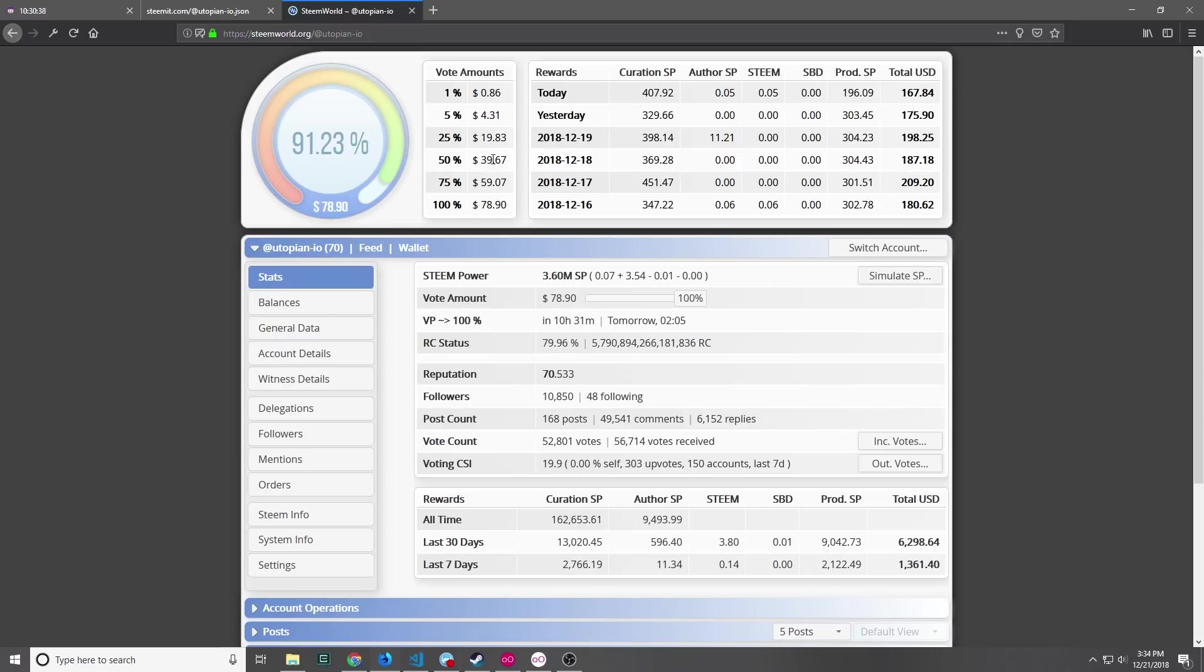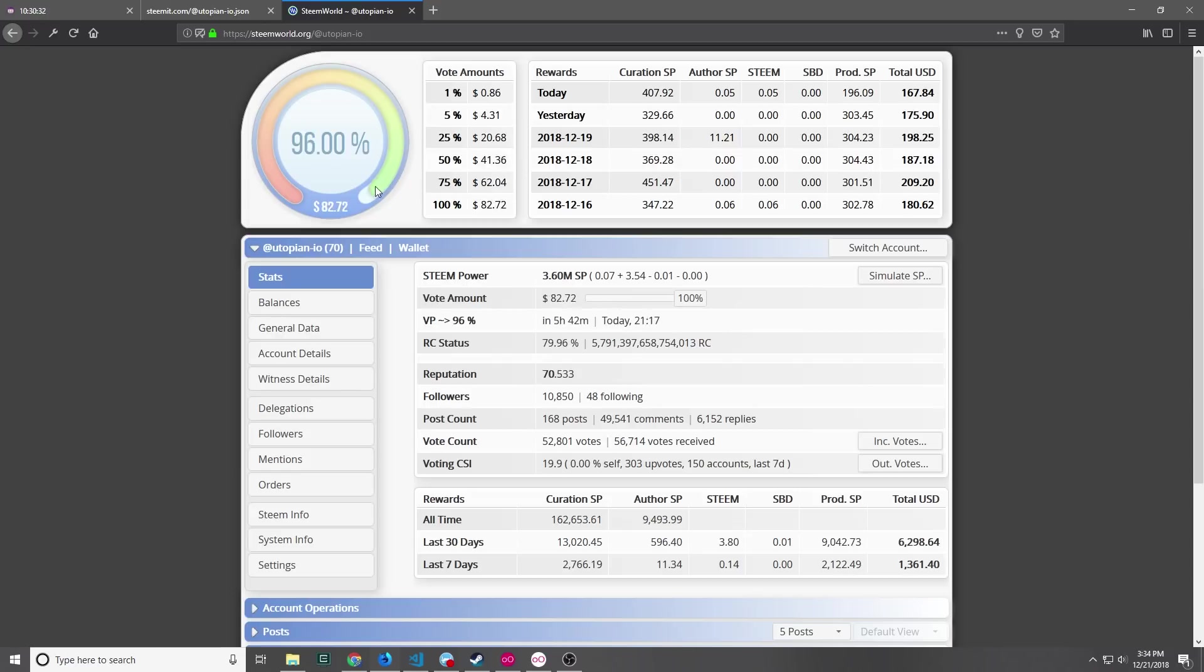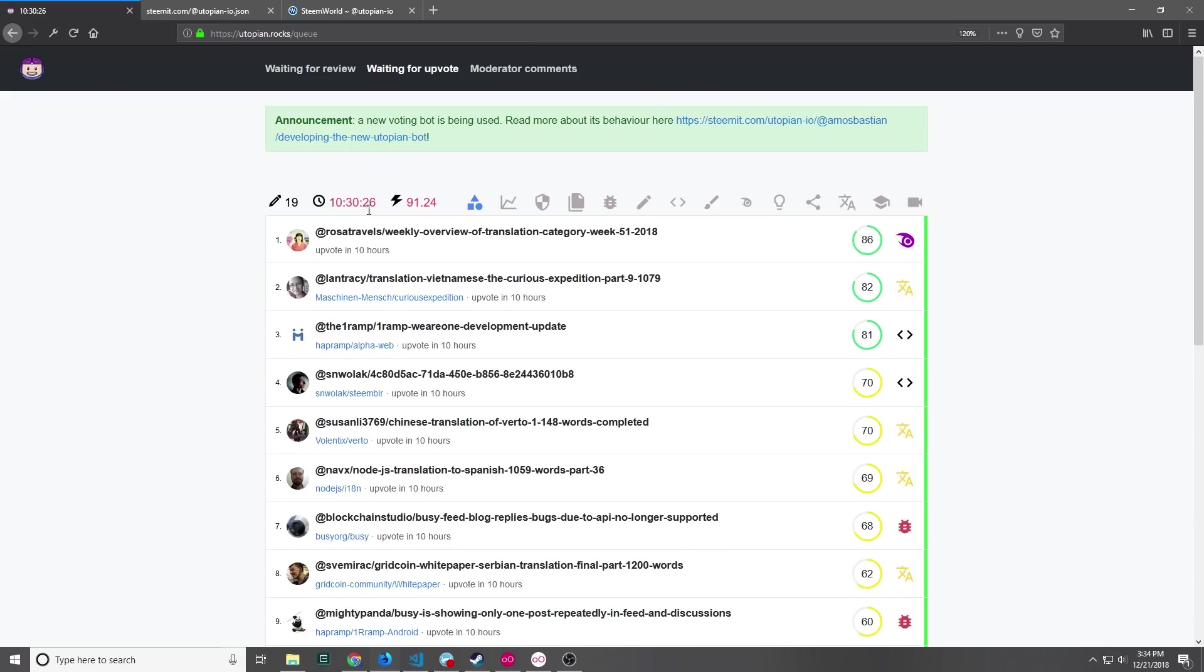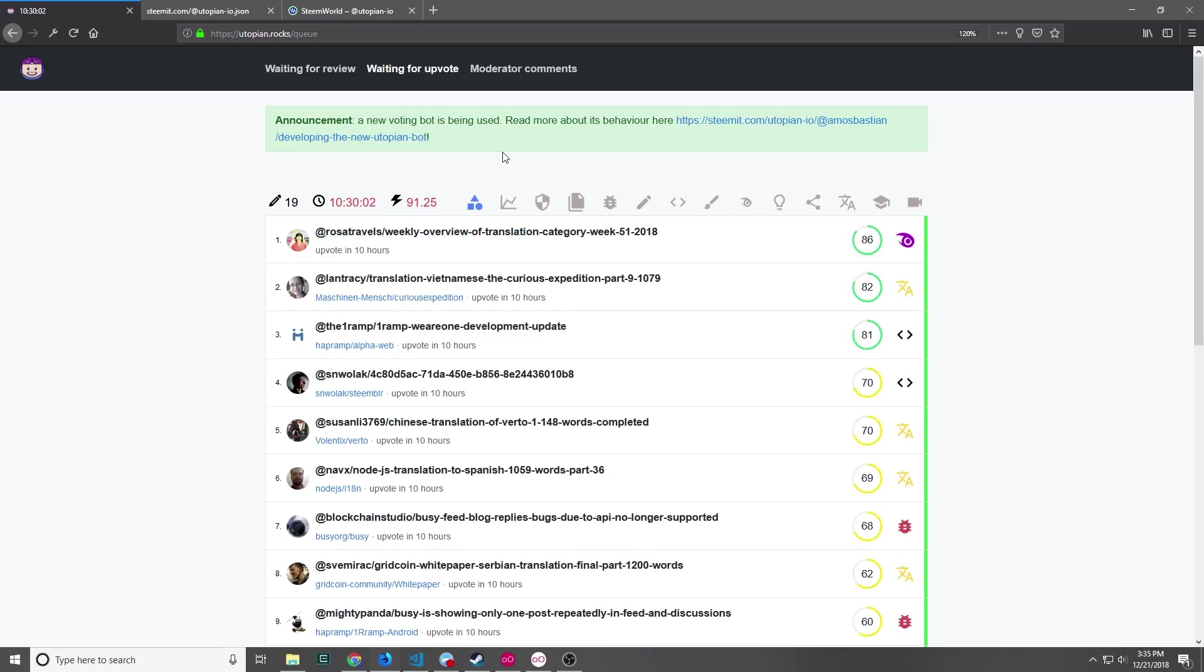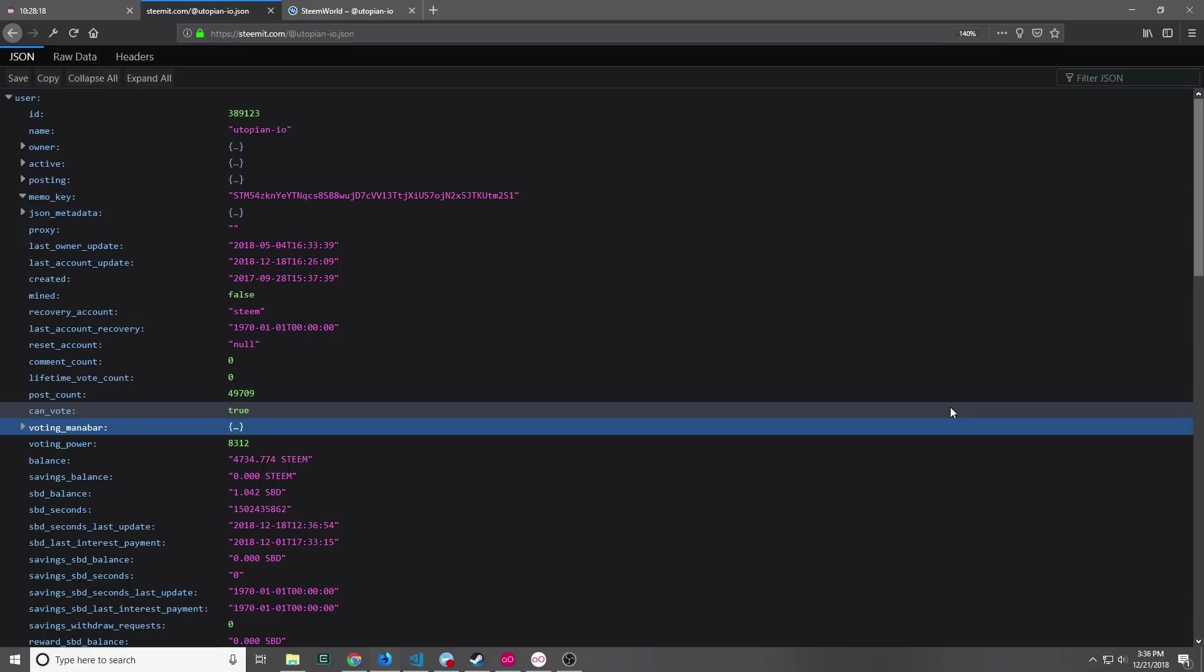The bot that actually votes on the contributions only votes on the contributions once the account vote weight has hit 100%. So this countdown timer is basically an approximation about when the bot should start to vote and then the number next to it is the current vote weight. So in 10 hours this vote weight should get up to 100% and then when it does it will then go and start to vote through all of the contributions that are in the current batch.